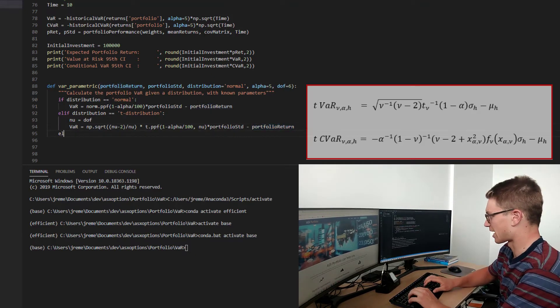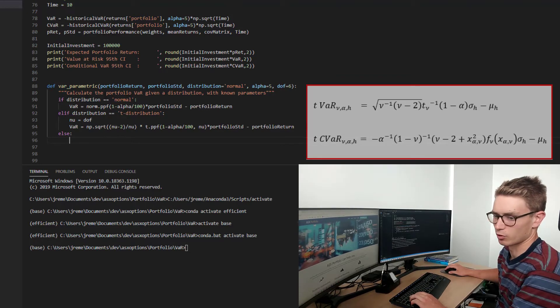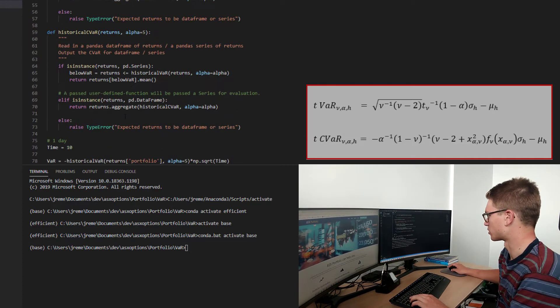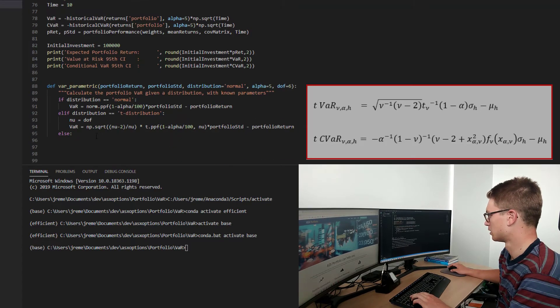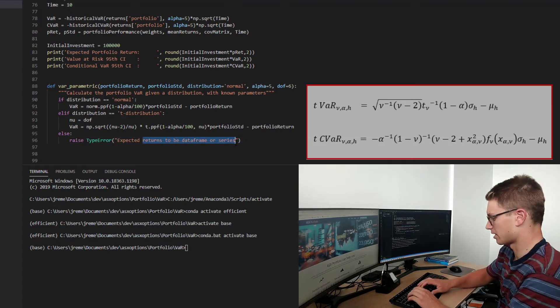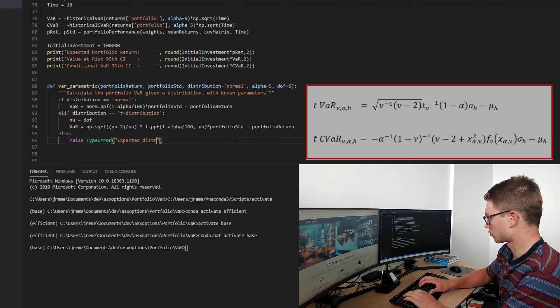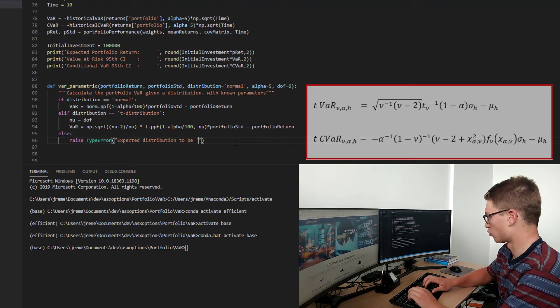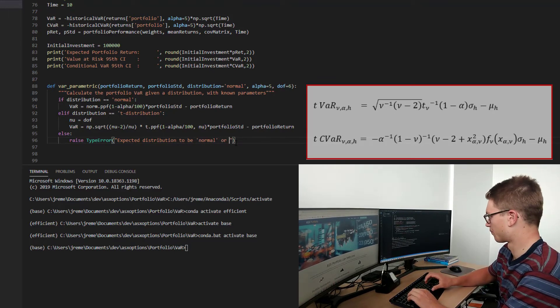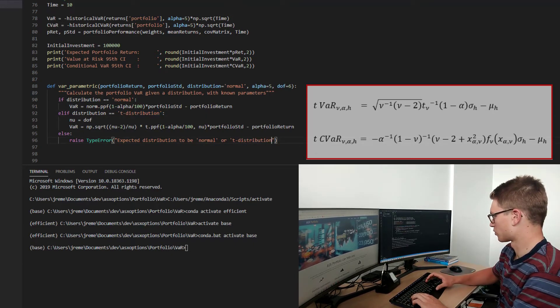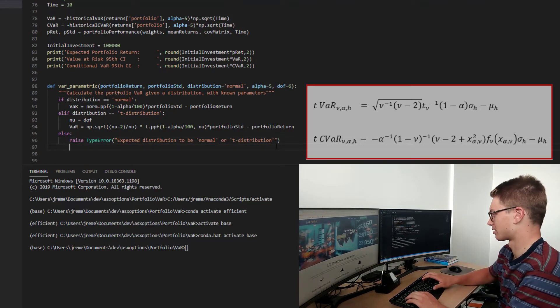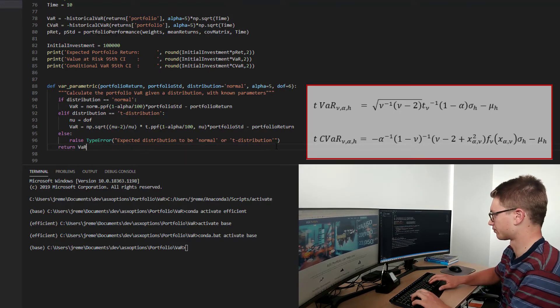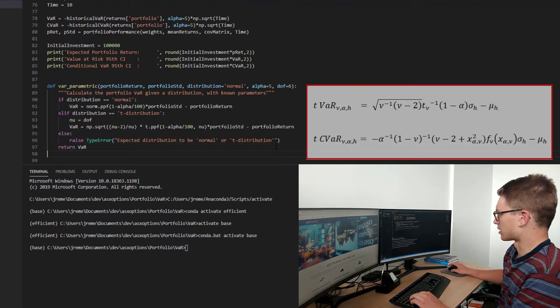We might just put a catch all there, so else we're going to raise a type error. So let's just take our type error from up here. Else raise a type error and expected. So we expected the distribution to be normal or t-distribution. So just telling the user exactly what should be expected to get a result here. And we're going to return var. Excellent. That's looking good.